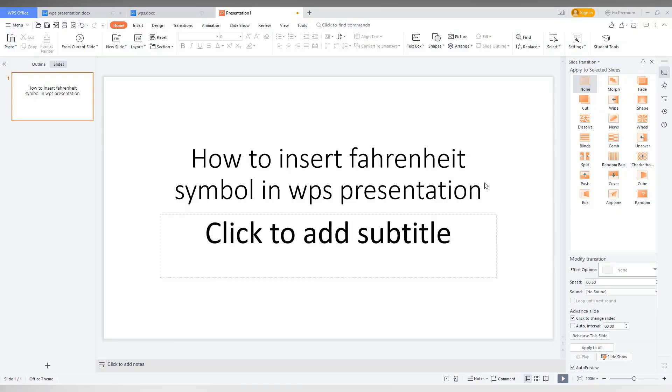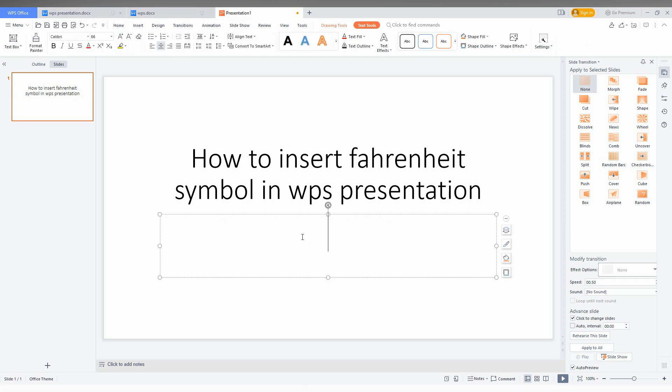So how to insert the Fahrenheit degree symbol in WPS presentation. So first of all, click inside the text box.